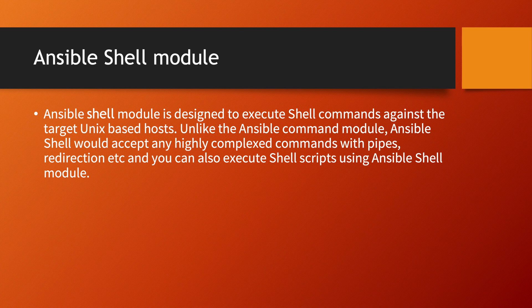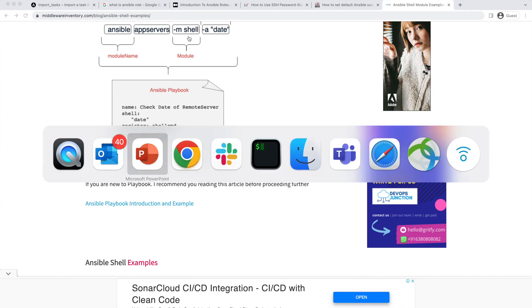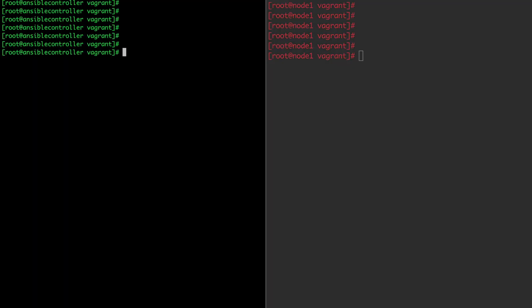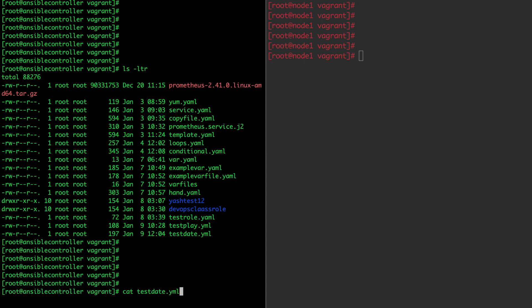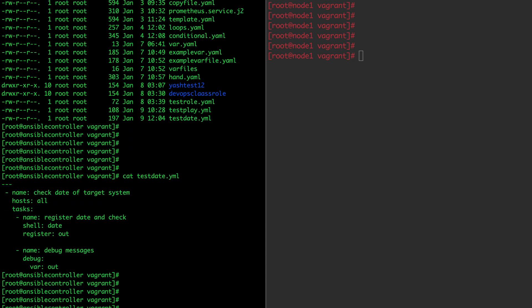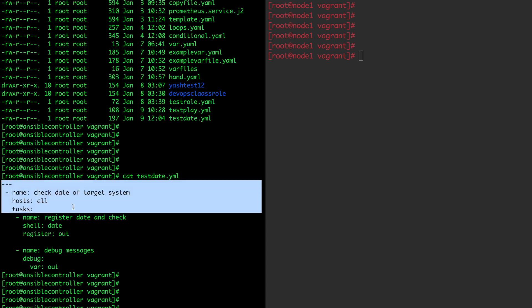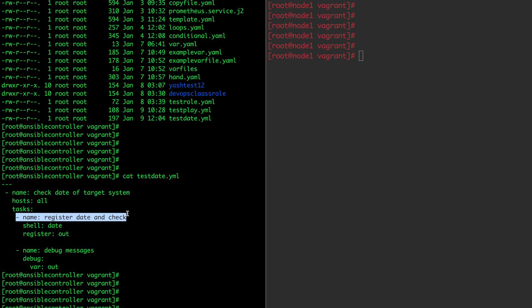So let us see all these concepts practically. I am creating a simple playbook which will be used to run a shell command. I have started with the playbook — these three are the common lines — then I am giving the name of my module; you can put anything here. Then I am giving the shell command. Shell is mainly a module in Ansible, so shell colon, and then whatever command I have to execute — I want to run the date command.